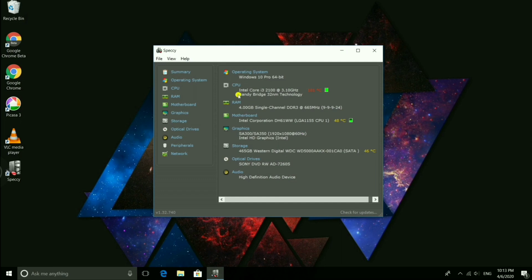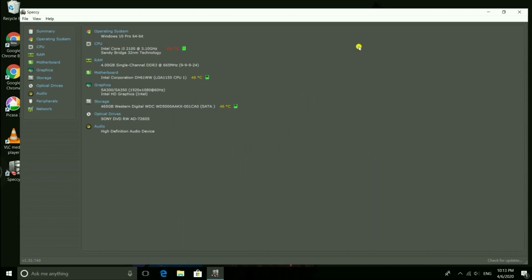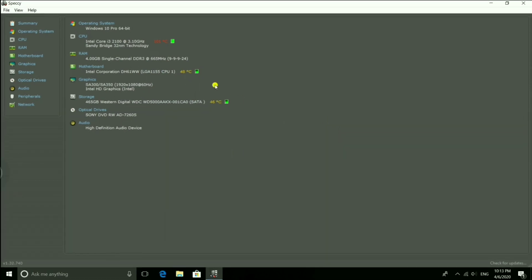First one is operating system, second one is CPU, RAM, motherboard, graphics, storage, optical drive, and audio. You can see the operating system is Windows 10 Pro 64-bit.